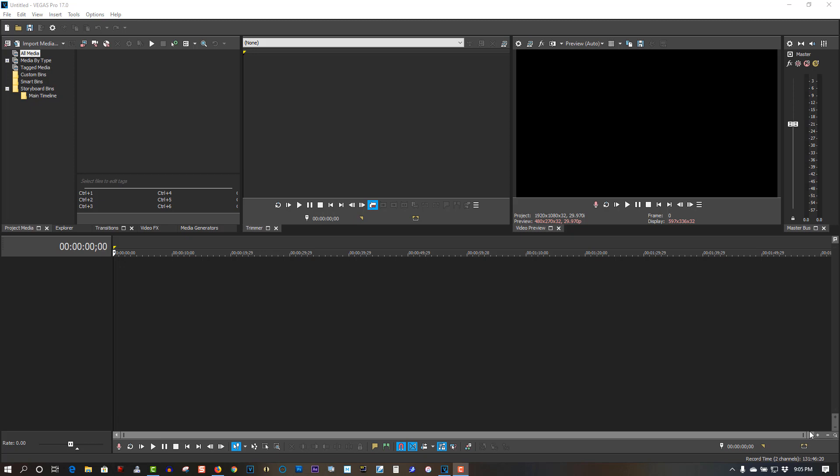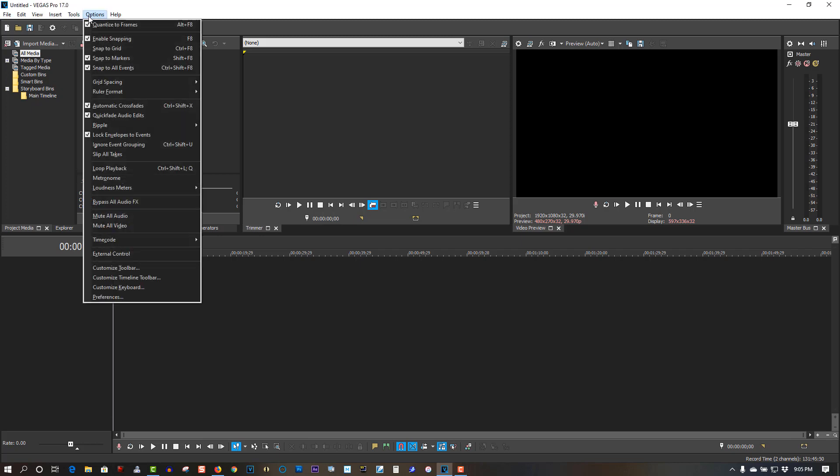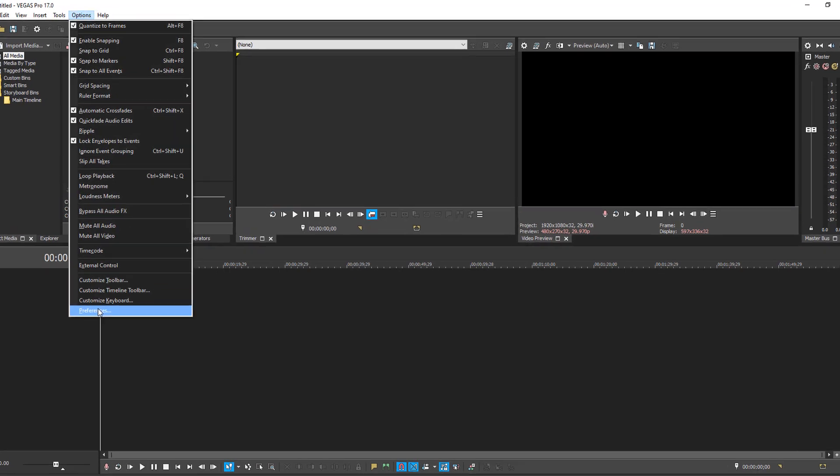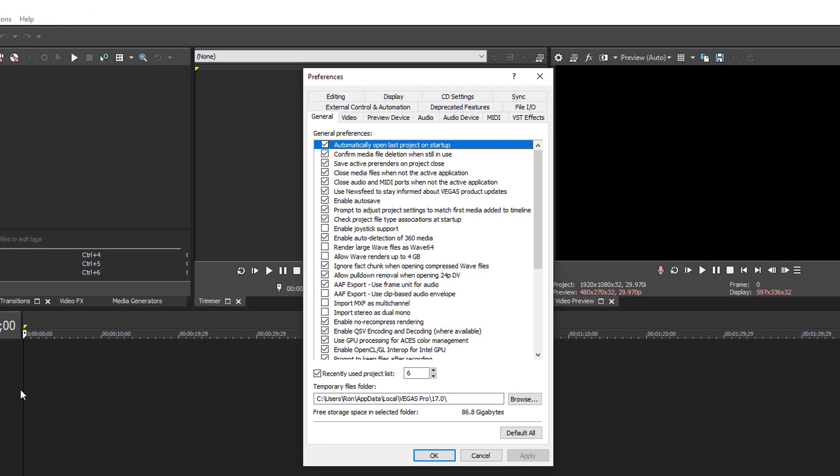I went to import some .mov files and Vegas Pro was giving an error - wouldn't import them, it was unsupported. So trying to figure out what's going on here, I found the solution. To fix this, go to Options, Preferences, go to Depreciated Features.